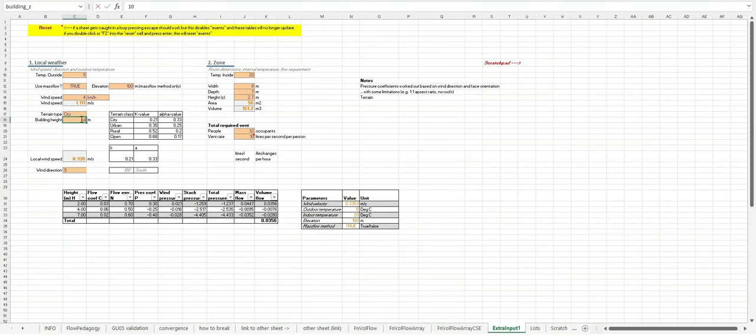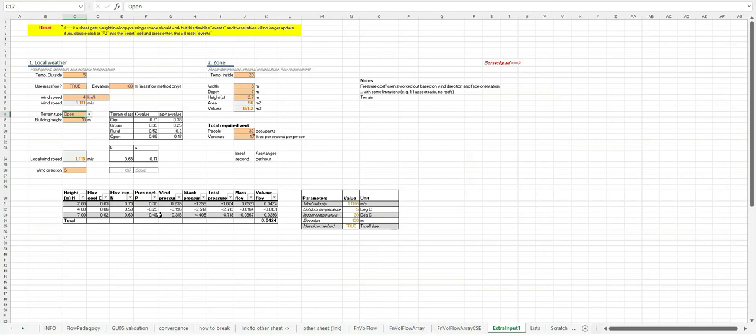So everything, yeah, reference to open terrain at 10 meters high. That's the kind of reference wind speed. And at the moment, this is based on the flow coefficient equations, which are, if you use IES, then they're kind of similar to the crack flow equations. They probably most closely match the crack flow equations.